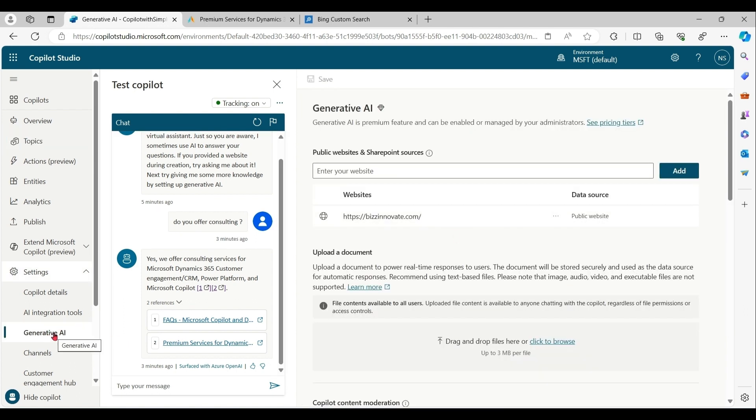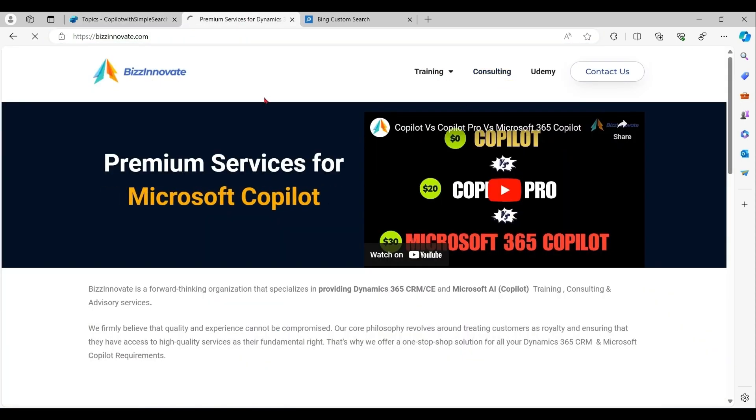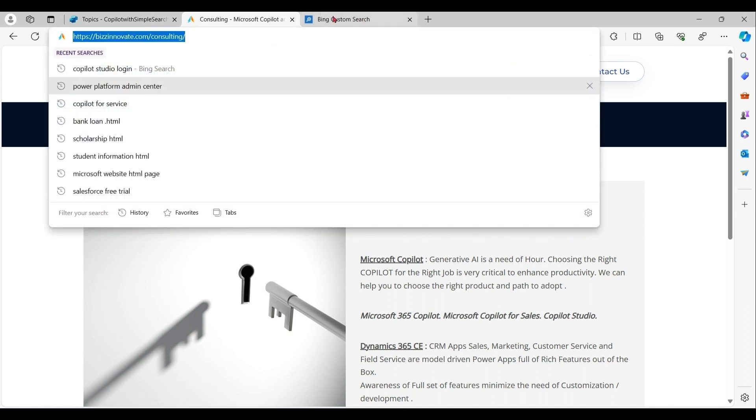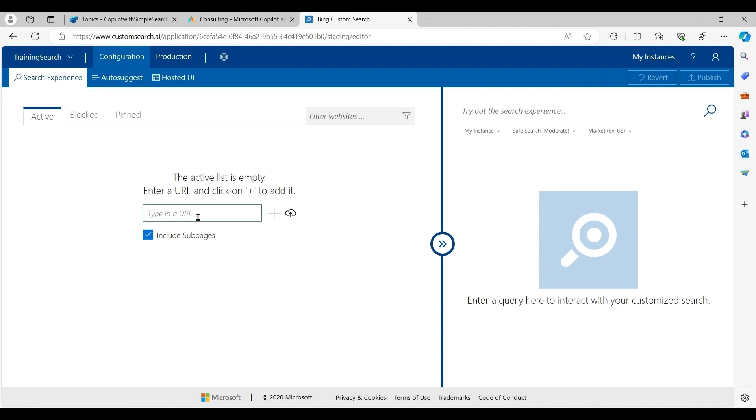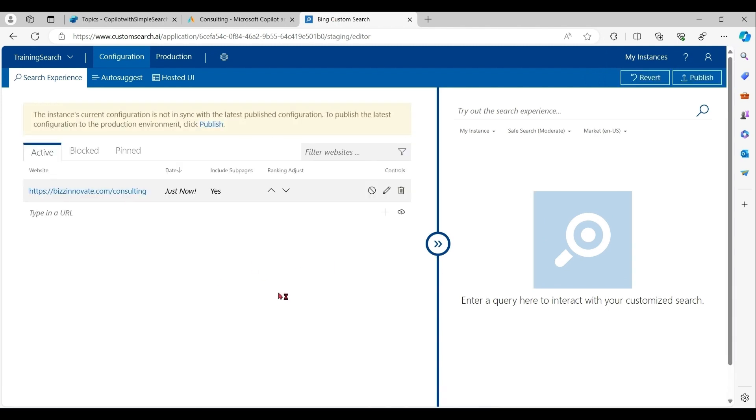But what I want, I want that if I put this phrase, result should only come from this subdomain. So I want to configure search. Our focus is not to learn custom Bing search. It is a separate product. You can explore more about that on Microsoft portal. So our focus will be how to use custom Bing search with Copilot Studio.